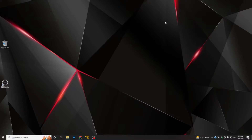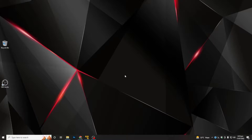Hello guys, welcome back. In this session we will see how to install Kali Linux operating system on your virtual machine or VMware Workstation. Before starting, if you are new on my channel, like and subscribe and press the bell icon to get notifications of all my new videos. Let's get started without wasting any more time.